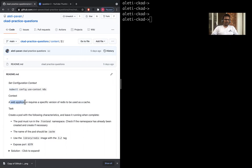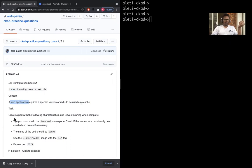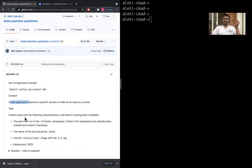The question is: a web application requires a specific version of Redis to be used as a cache. Task: create a pod with the following characteristics and leave it running when complete. You don't really have to delete the pod, let it run.